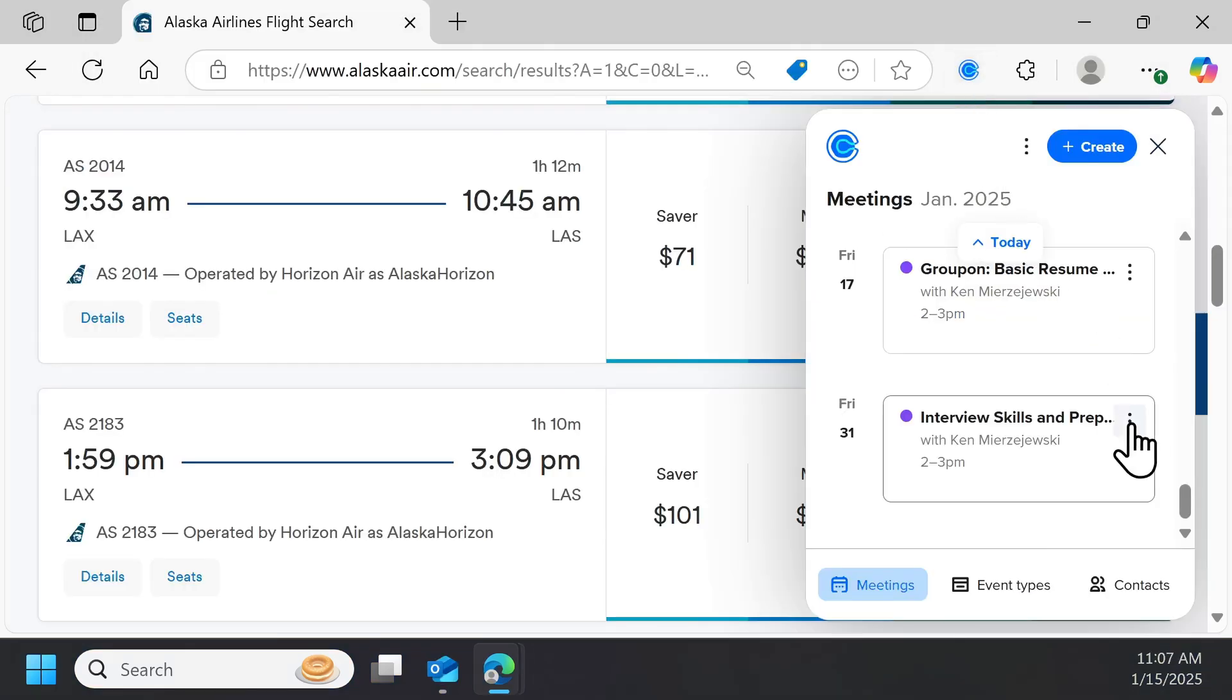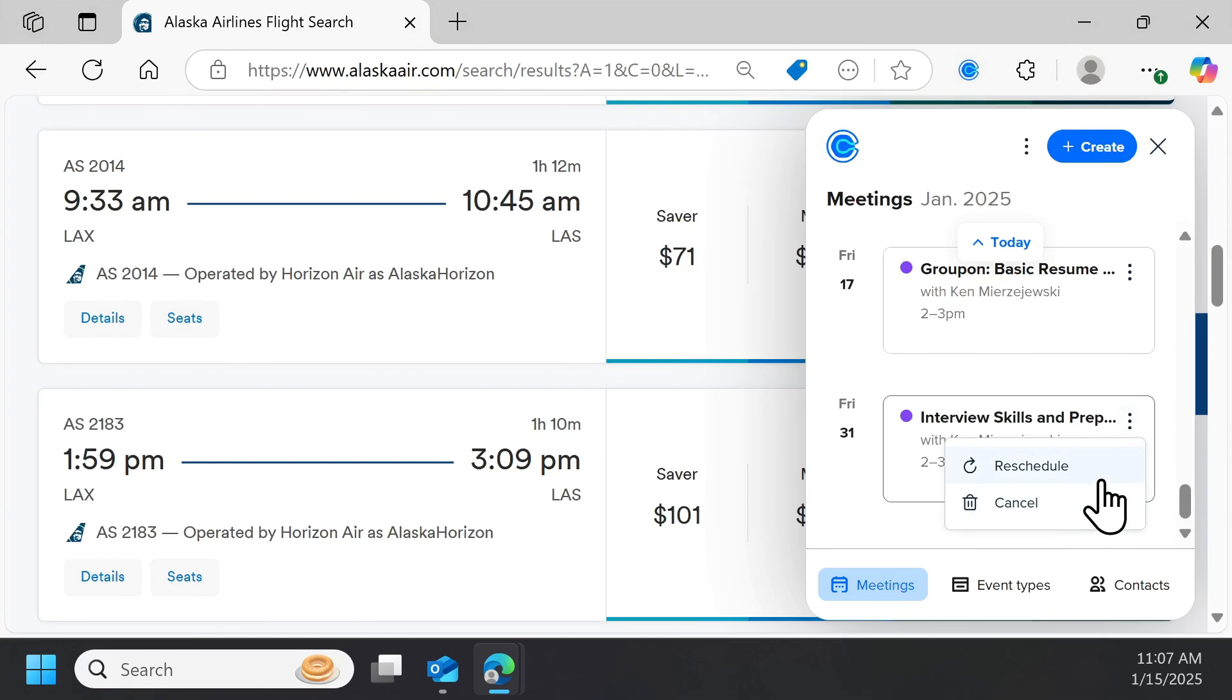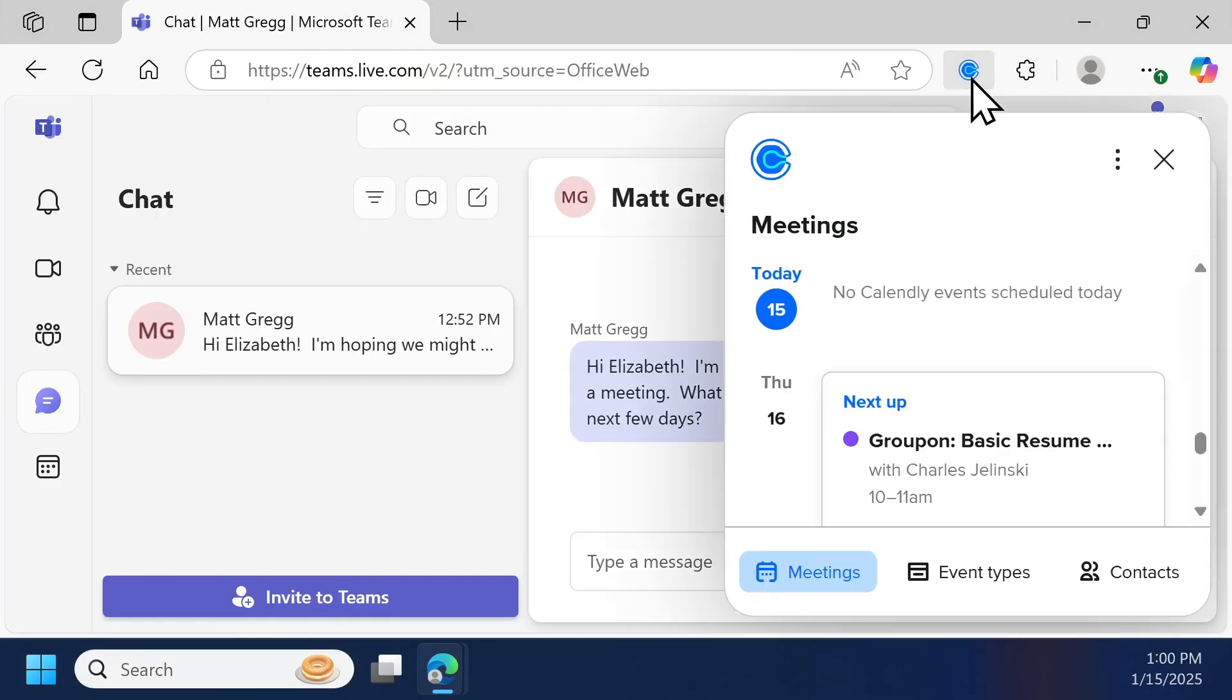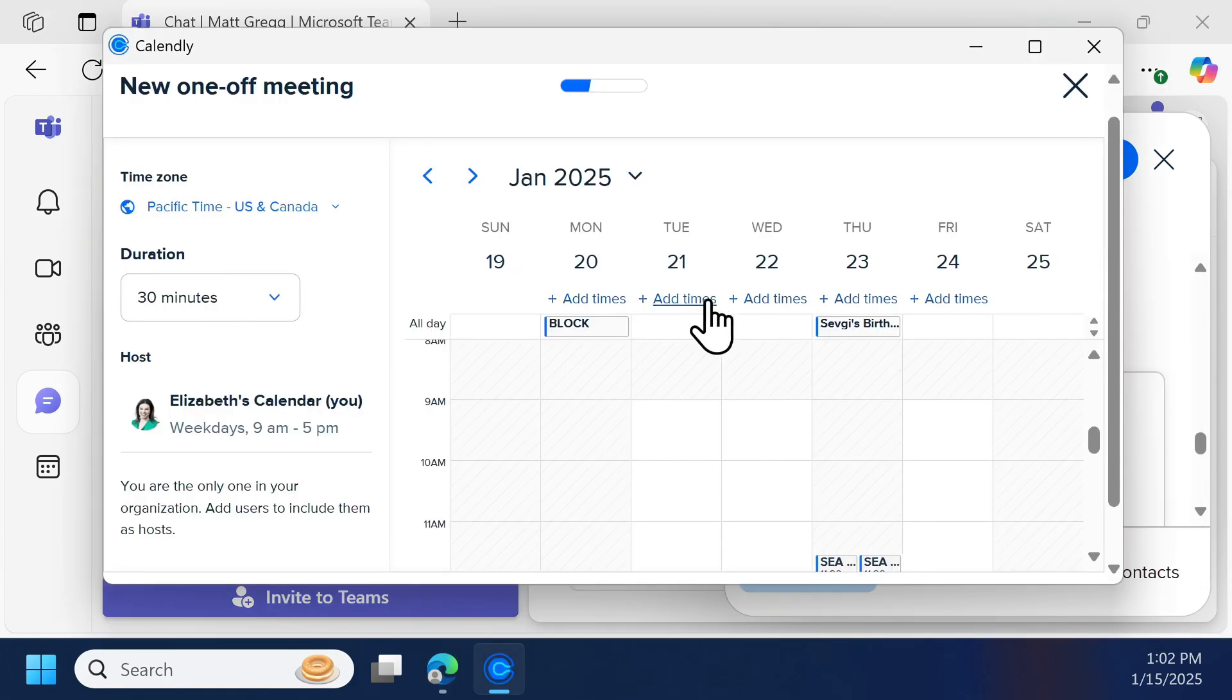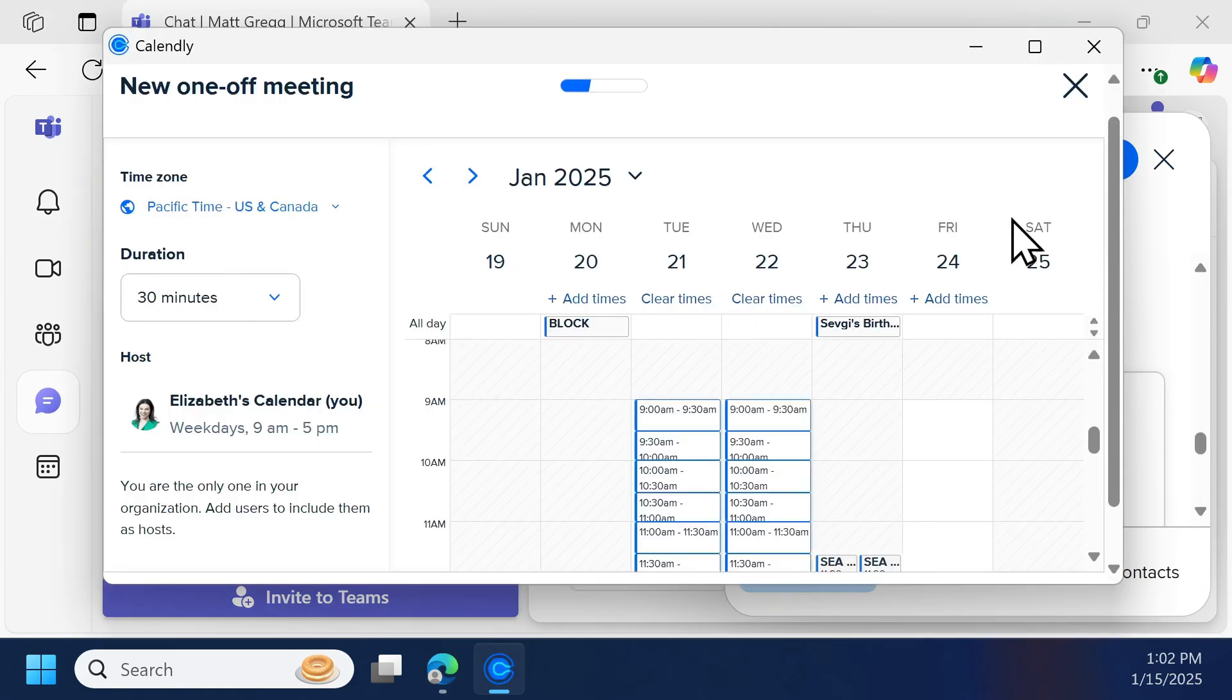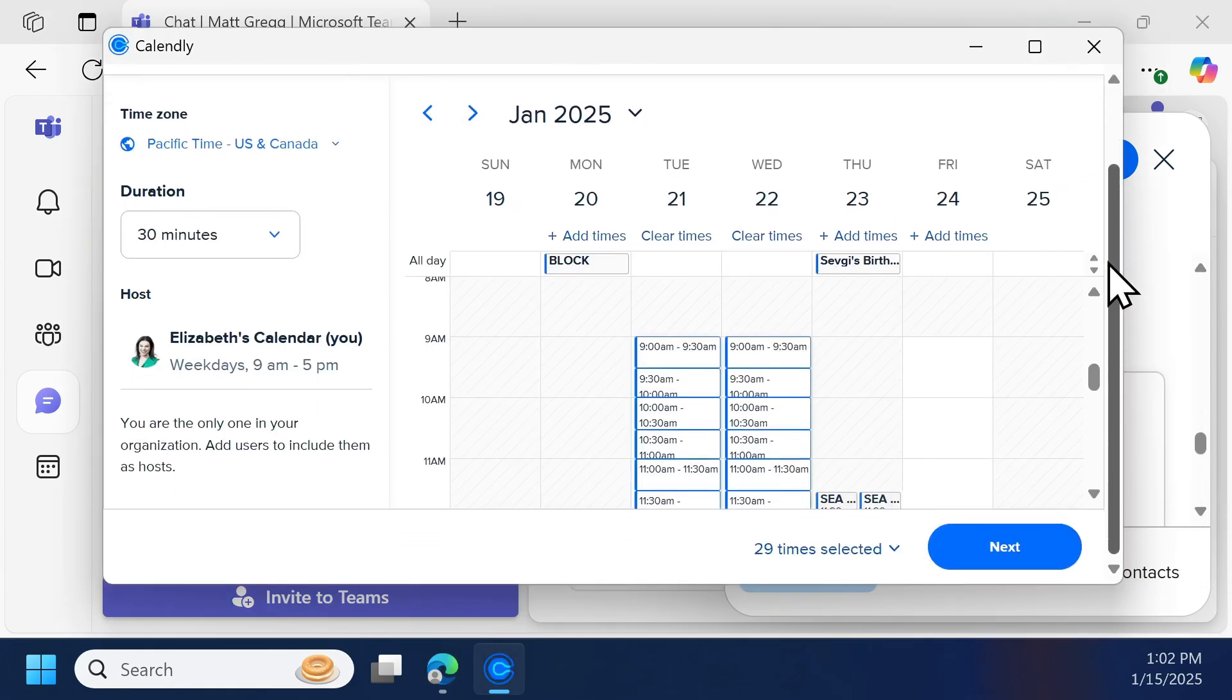Calendly has browser extensions for Chrome, Edge, and Firefox. Once I have downloaded the extension, in this case on Edge, I can access Calendly easily wherever I need it the most.